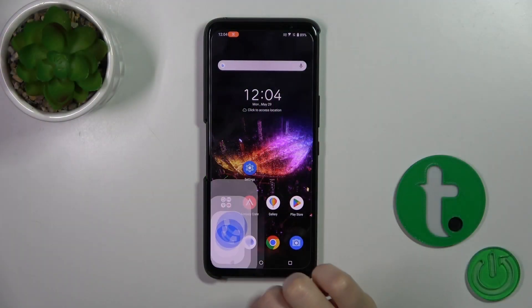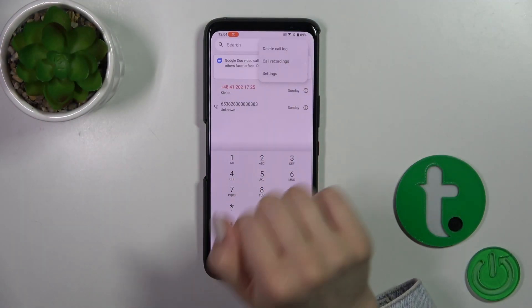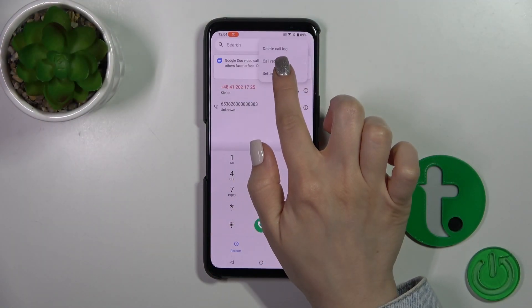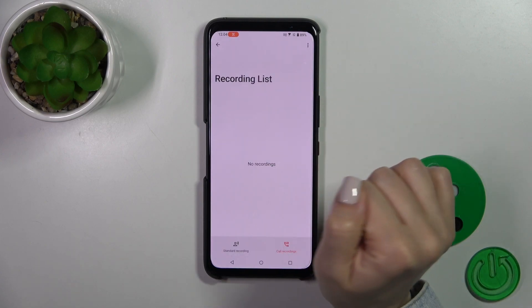First, open the Phone application, tap on the upper right corner on the three dots and click on call recordings.